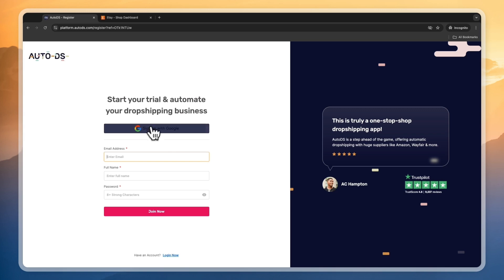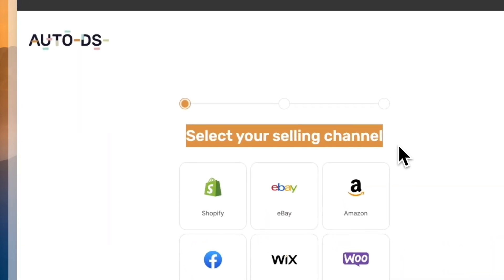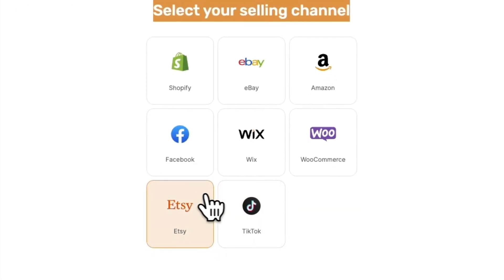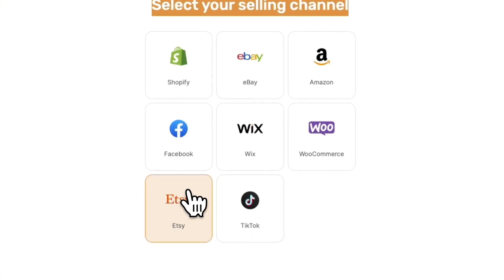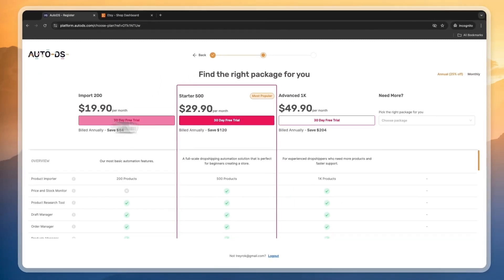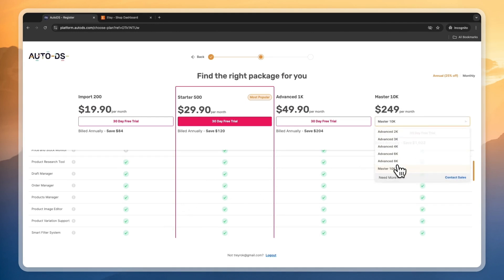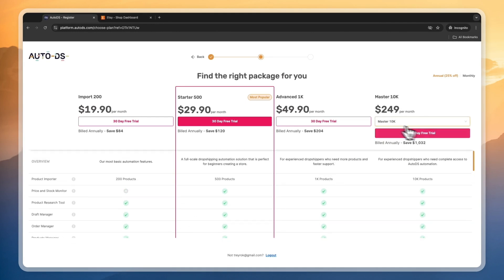Then here, go to sign up with Google or enter your email address, phone, name, and password. Then right here for your selling channel, you want to go and select Etsy in the bottom left. Now here you will see they have 30-day free trials on any package if you sign up through the link down in the description — even on the most expensive package.